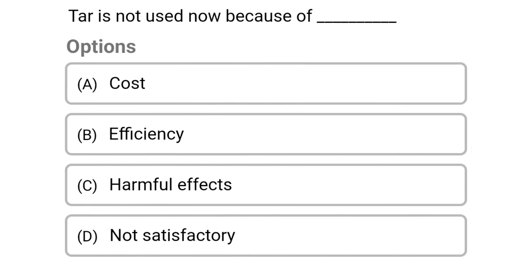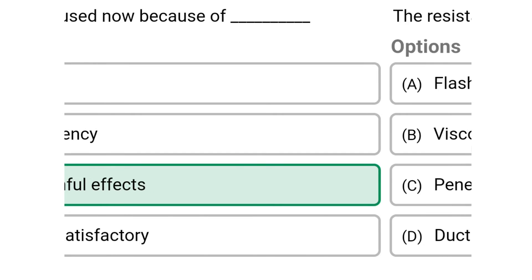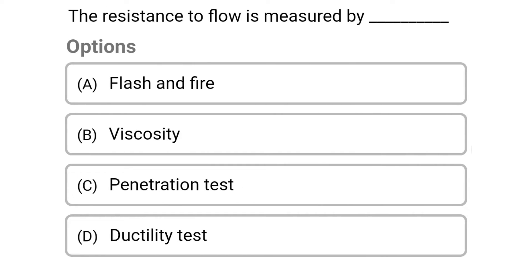Next question: tar is not used now because of. Option A: cost. Option B: efficiency. Option C: harmful effects. Option D: not satisfactory. The correct answer is Option C: harmful effects.